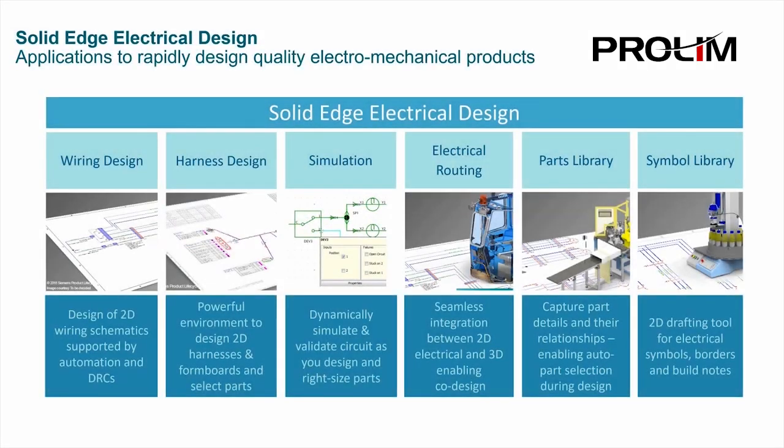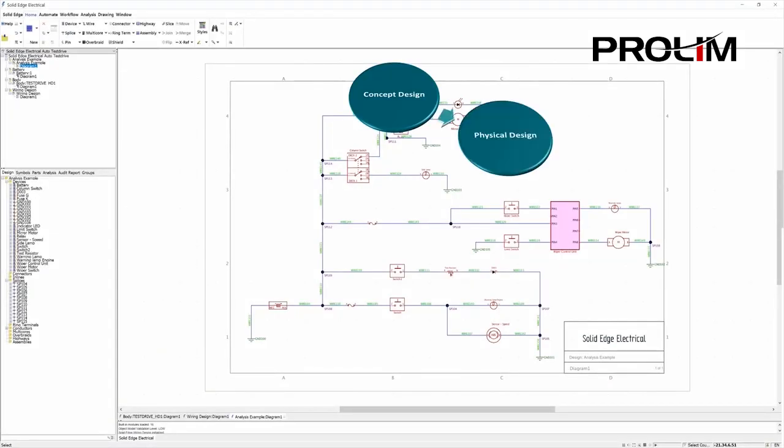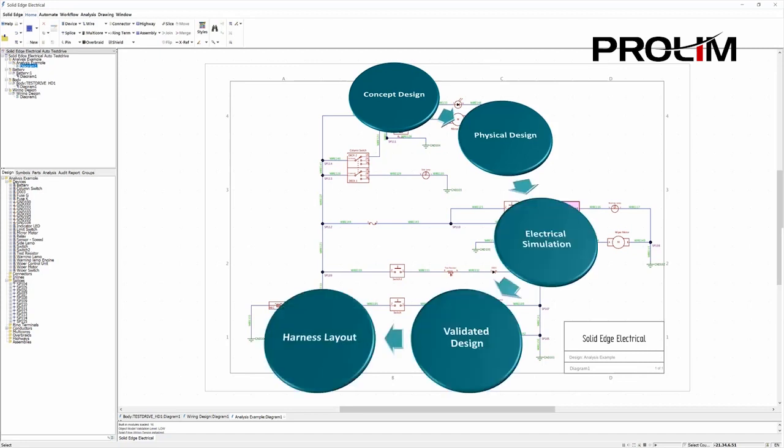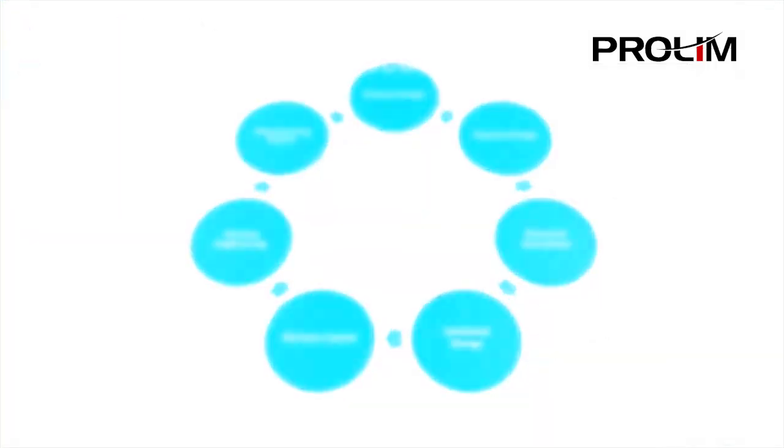In summary, the Solid Edge Electrical Design Software modules cover all your needs for designing and simulating electrical systems and manufacturing wire harnesses. Solid Edge Electrical Design Software can validate your designs and generate all of the supporting manufacturing documentation you will need to complete the job. This will enhance your time to market, enhance your product quality, and greatly improve your profitability.